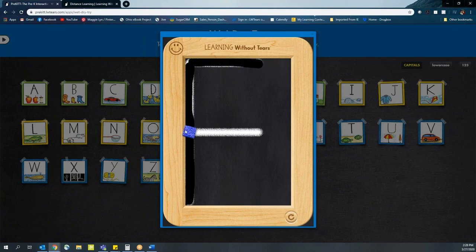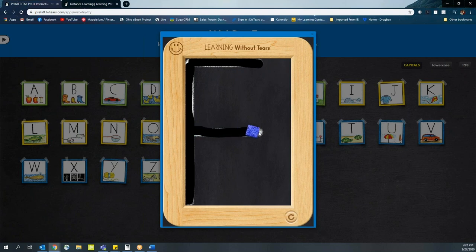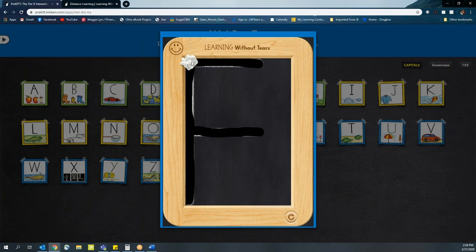WetDryTry will not allow students to move forward if they do something incorrectly, so they'll have to repeat it until they get it correct. When it's all said and done, students will practice the letter three times.